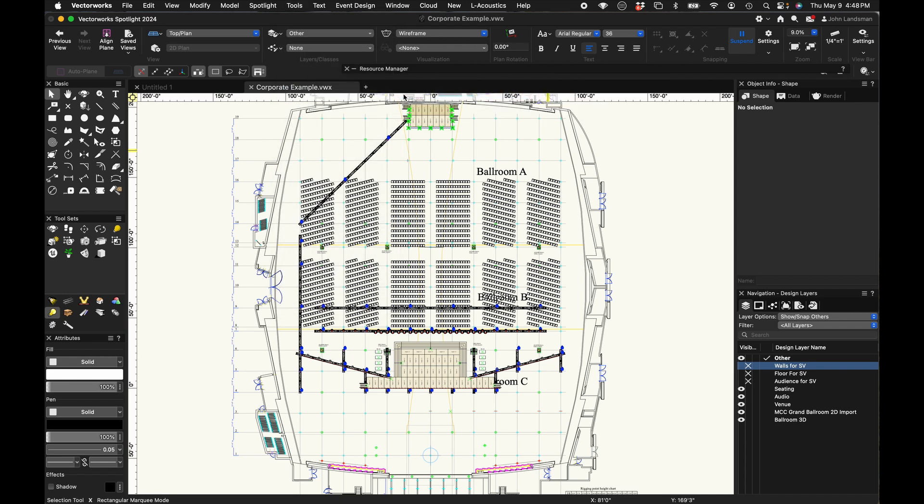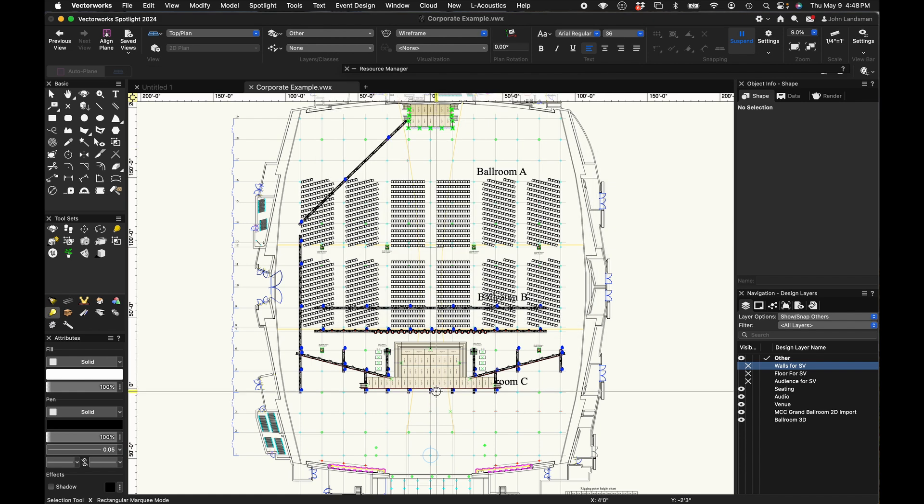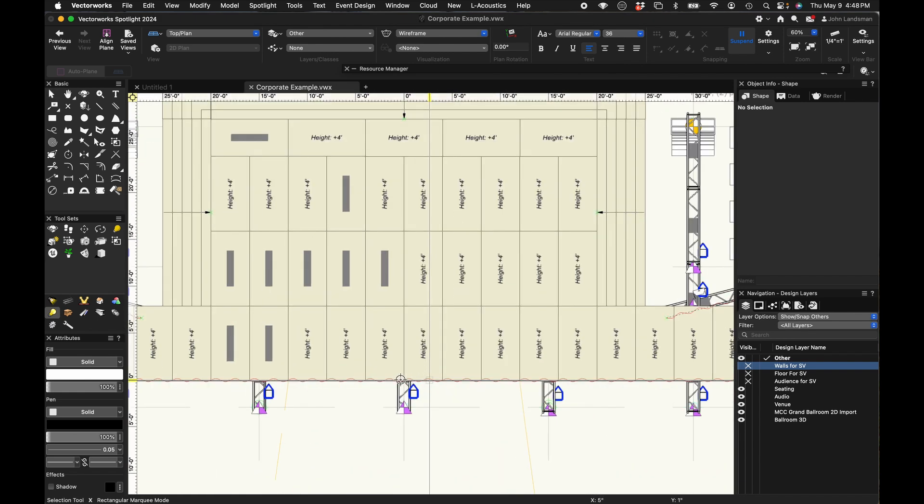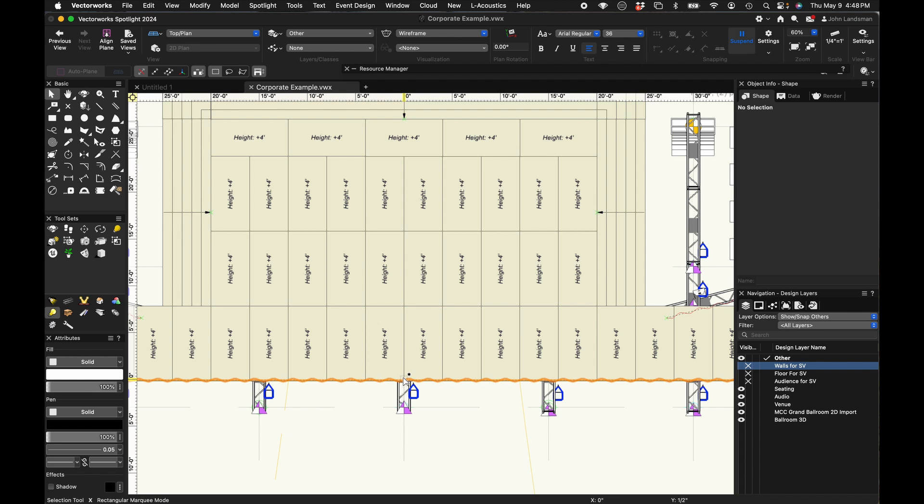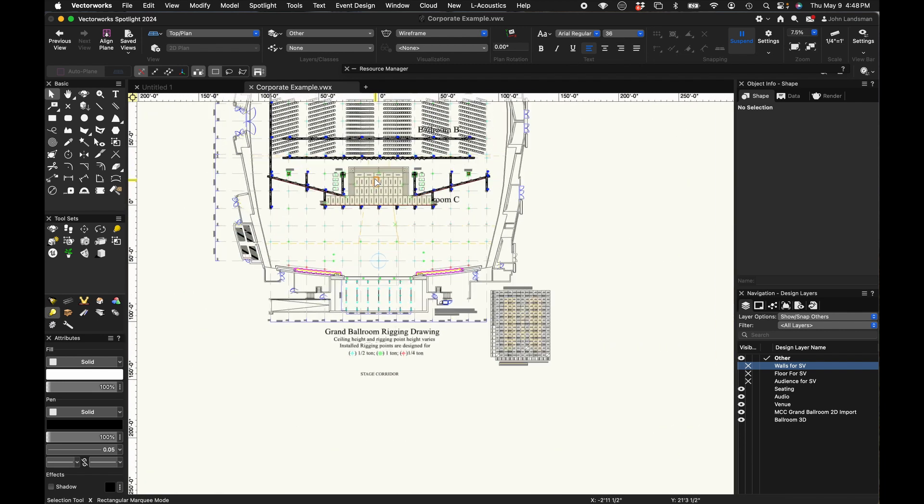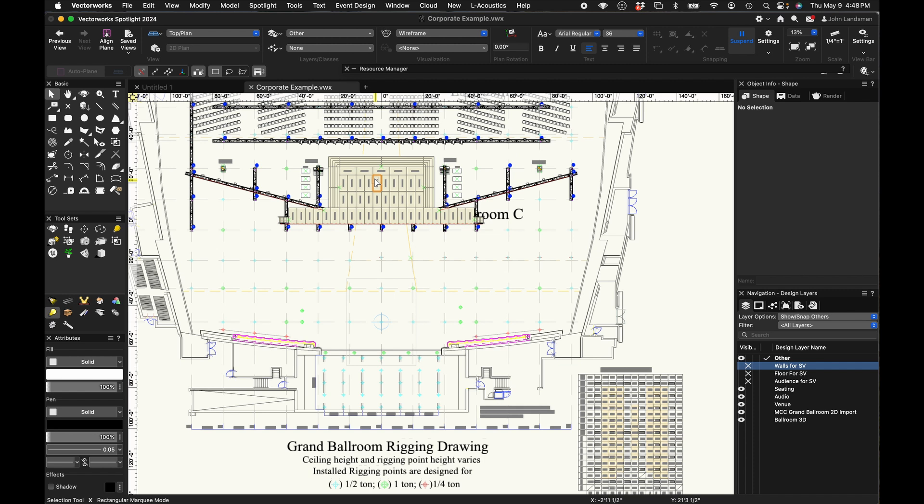So let's do that. If we go to Tools, Origin, User Origin, Set User Origin on Next Mouse Click, we can then zoom in to the center of the stage and place our origin where it'll make sense for me and hopefully for you as well.